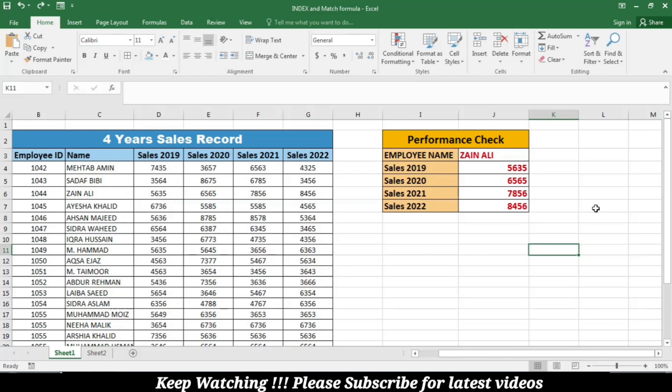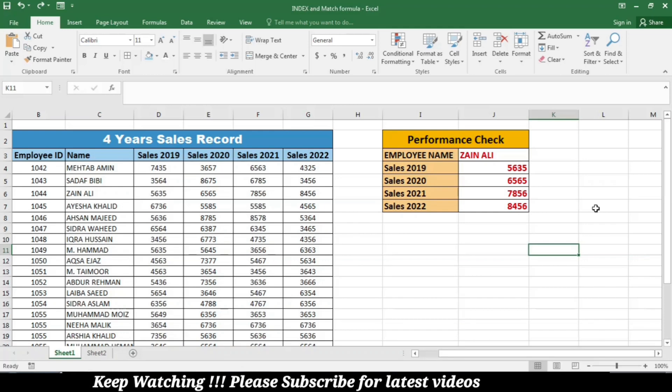For this demonstration, I will be using simple examples of sales records.